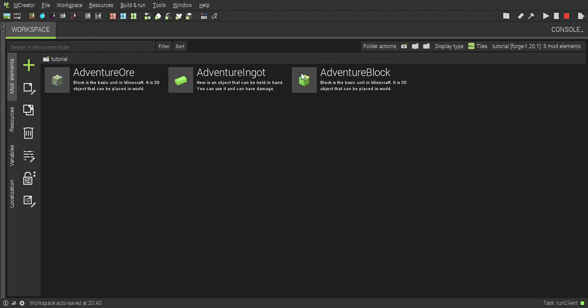I'm going to do creative mode, superflat, difficulty peaceful, create new world.